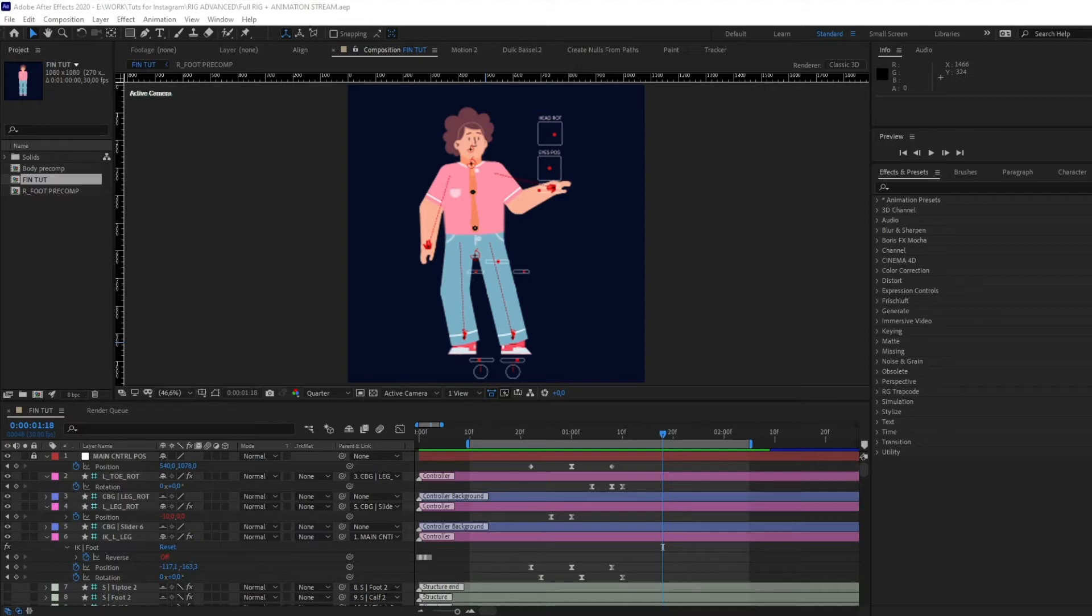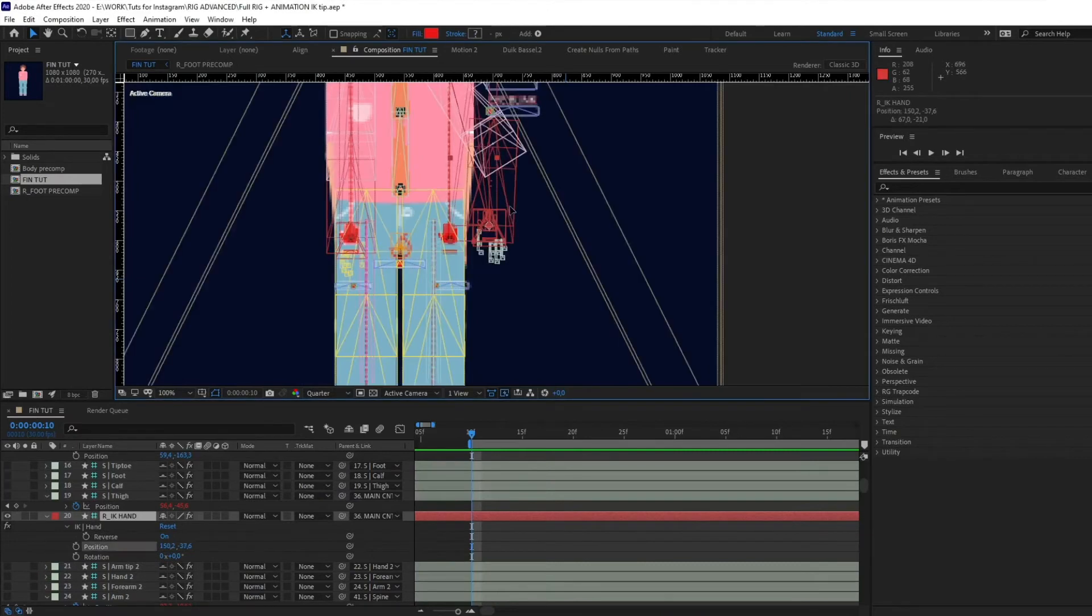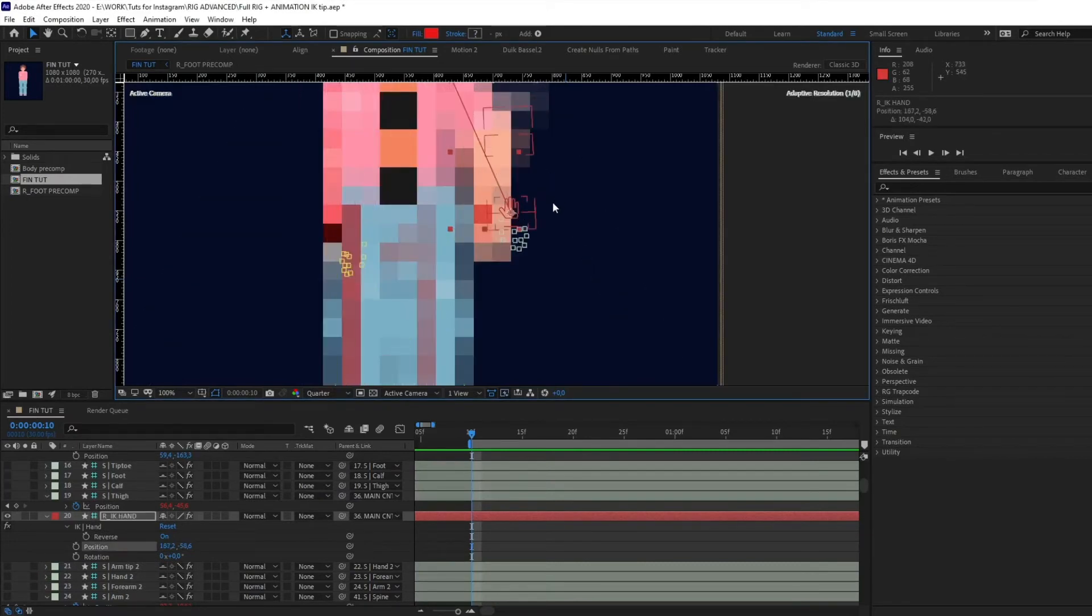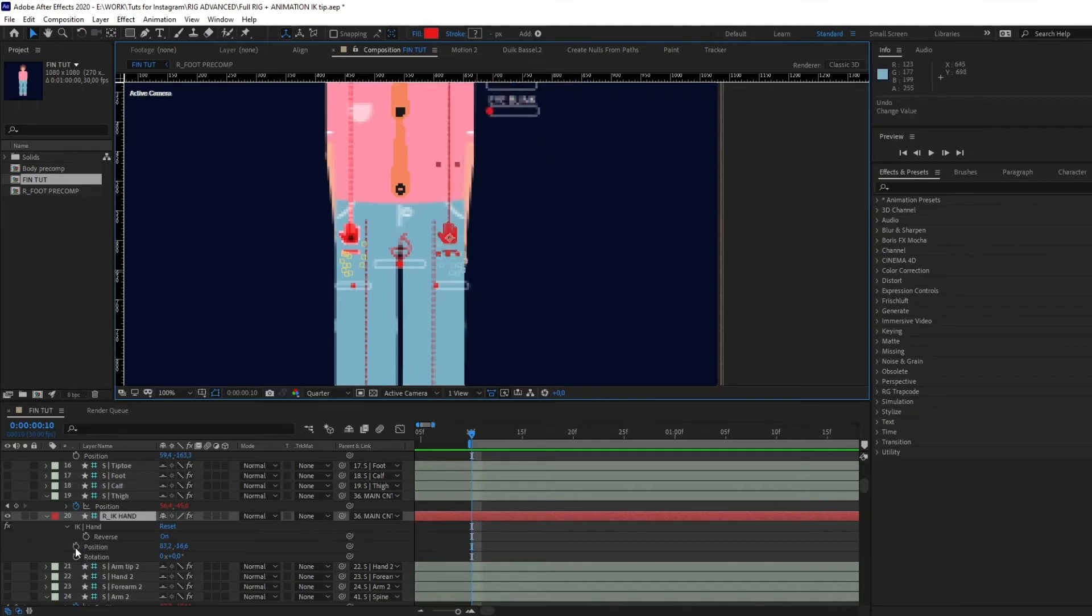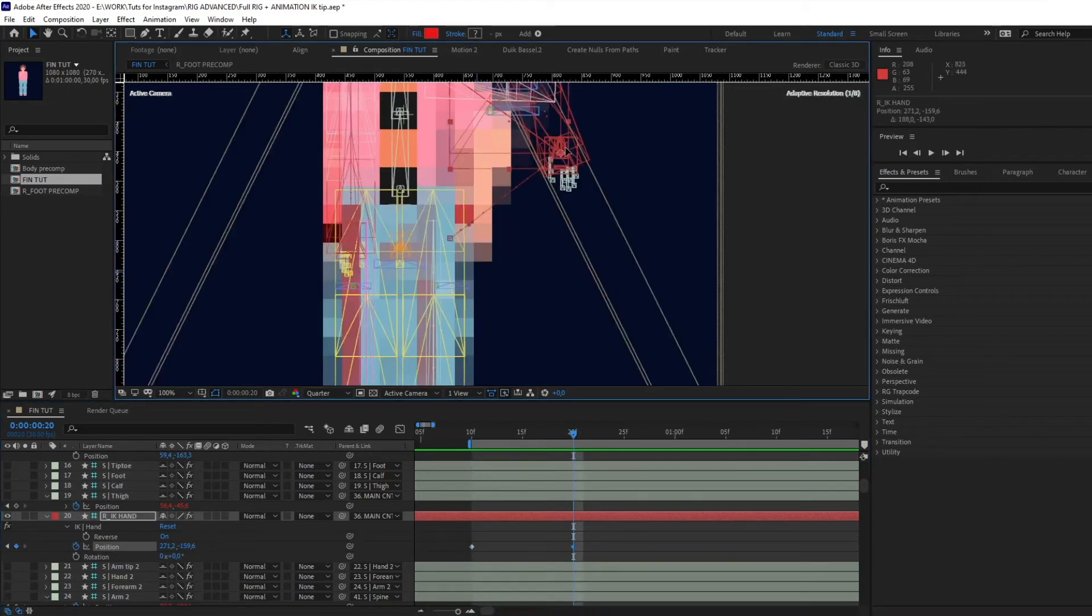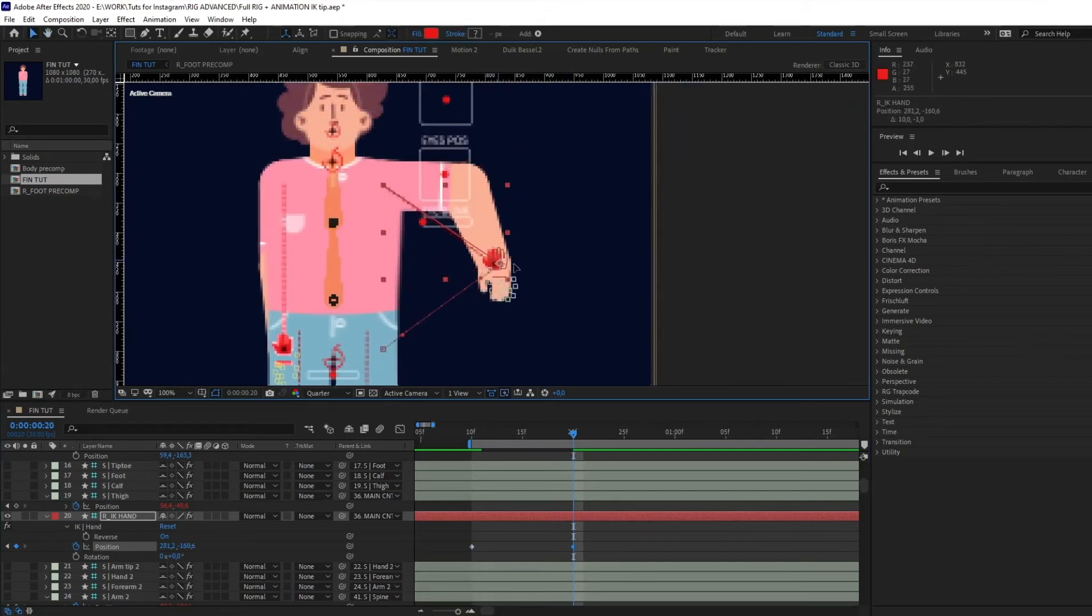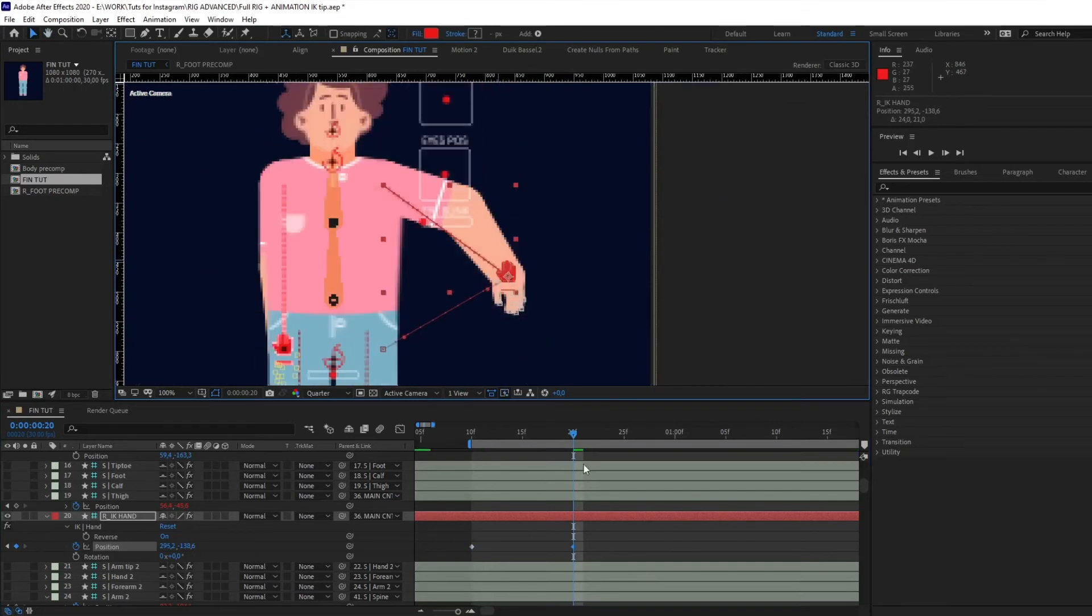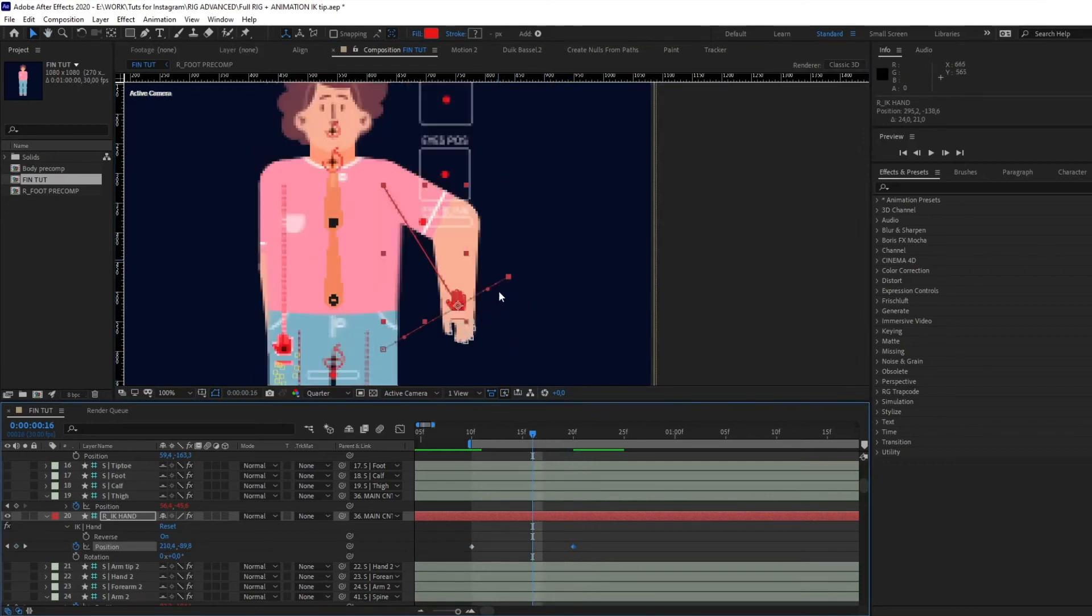Right now, if you animate your IK controller, you see the normal direction for your IK controller. But how to turn the elbow in the opposite direction? We need to animate position - first, let's move it up, for example here.